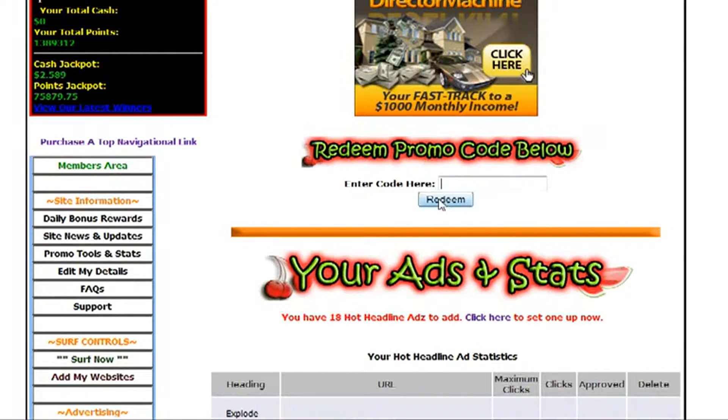Okay, and click Redeem. Alright, and that'll set up any ads that you are due from those promo codes.